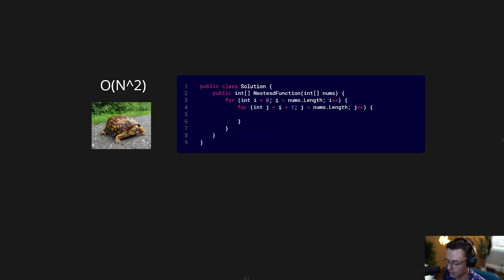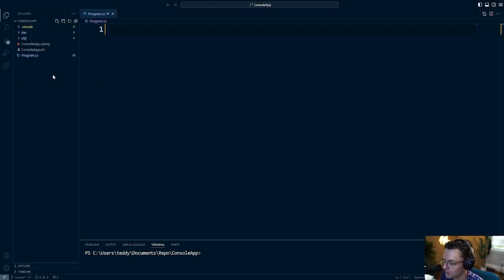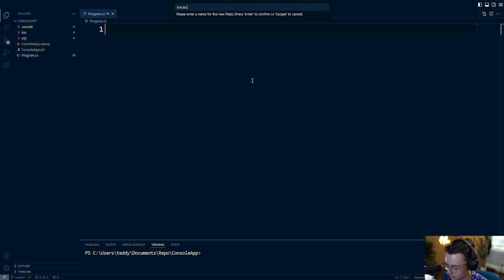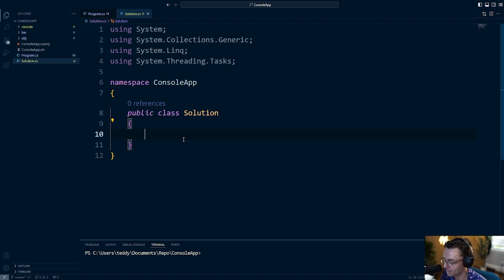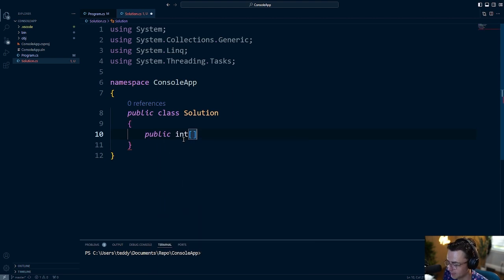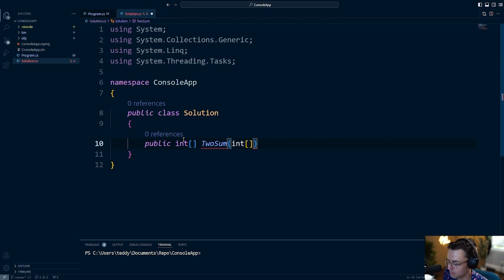We're going to go through a real-life scenario where we have an exponential time complexity algorithm, and we're going to optimize that algorithm with the power of a dictionary. Let's hop into VS Code and do some coding. The first thing I'm going to do is create a new class called Solution. Since we're working on algorithms, it's best to break this apart into its own class. The actual algorithm we're going to work on is the famous Two Sum. It's an incredibly easy algorithm, applicable to daily life and also to interview questions.